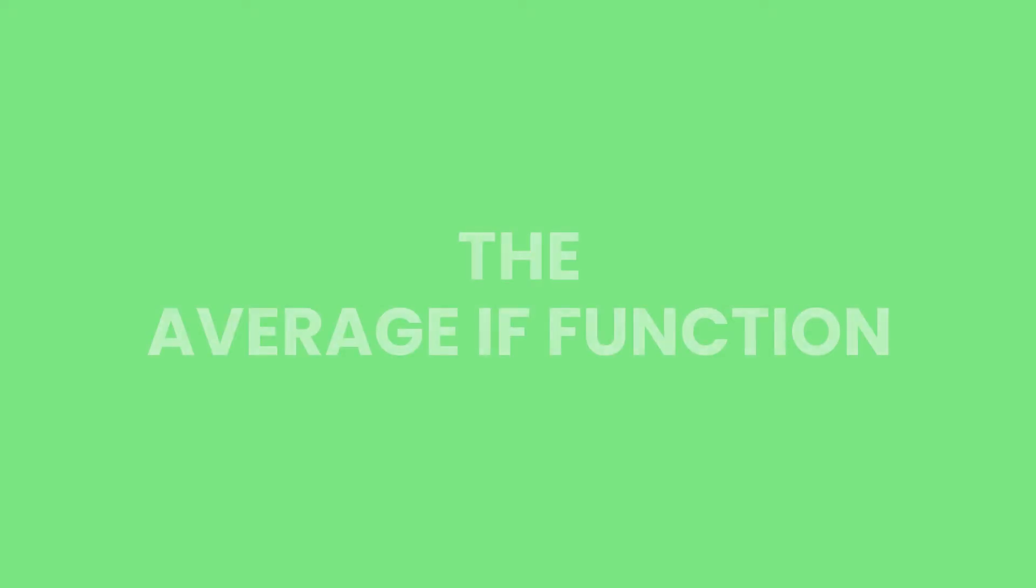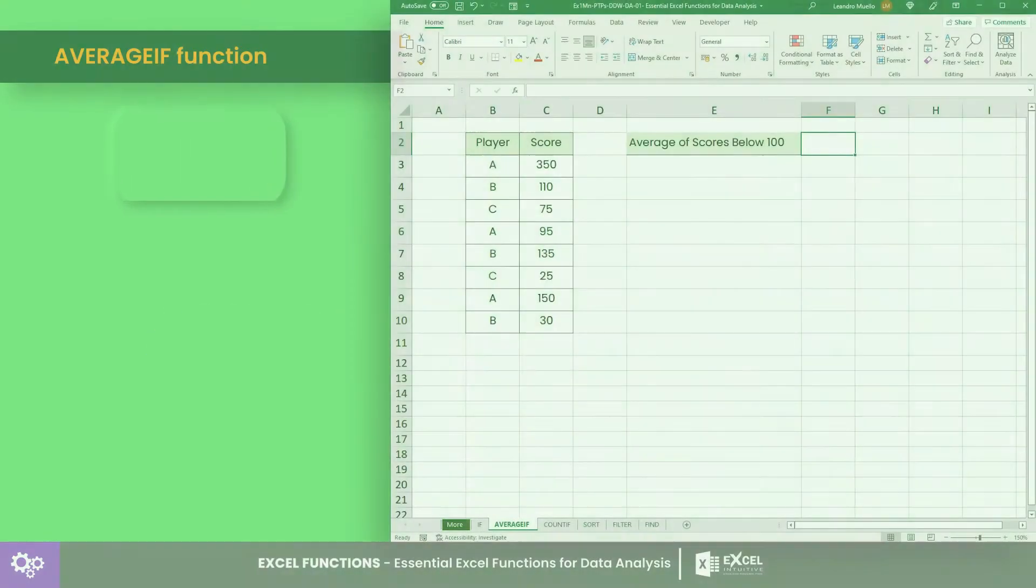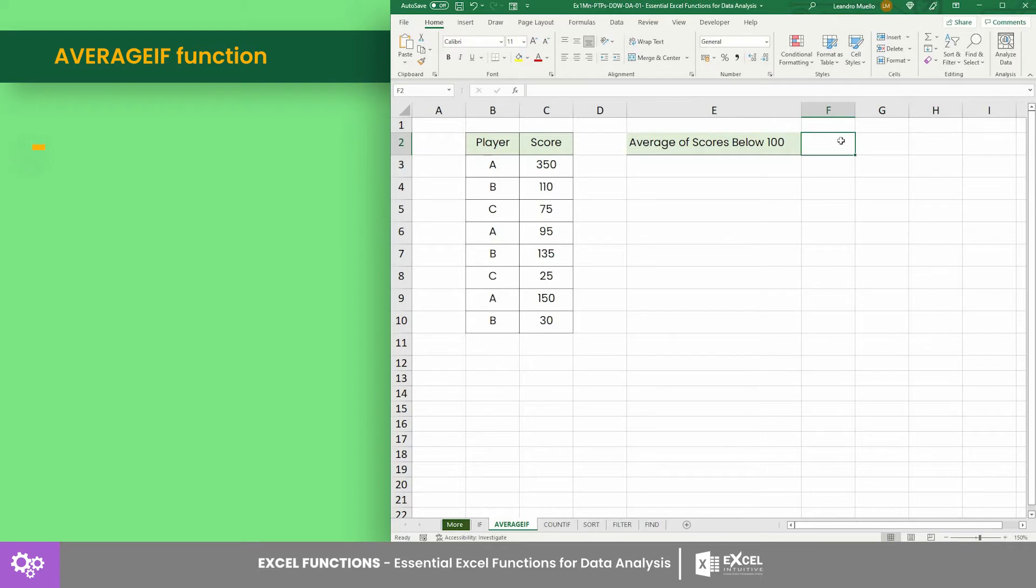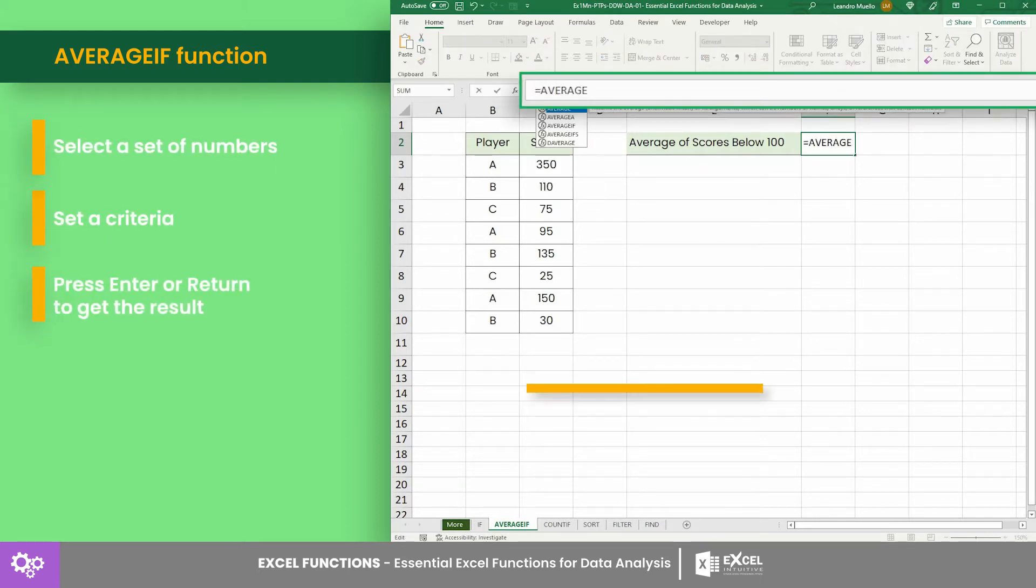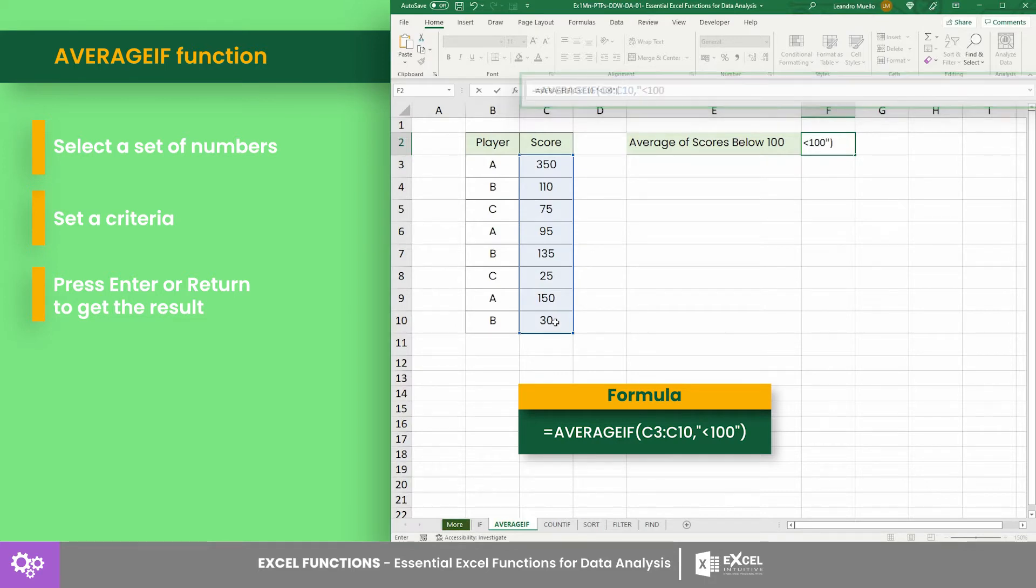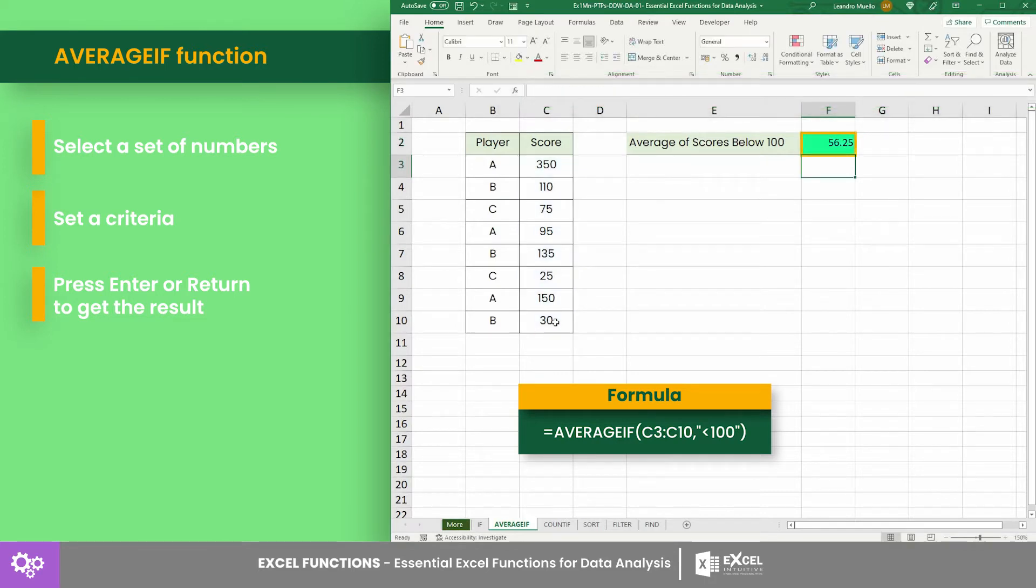Number two: the AVERAGEIF function. The AVERAGEIF function returns the average of the selected cells in a range if it meets the supplied criteria. Like in this list of players' scores, the formula only returns the average of the players who scored over 100 points. Thus, we have the average score of 56.25.